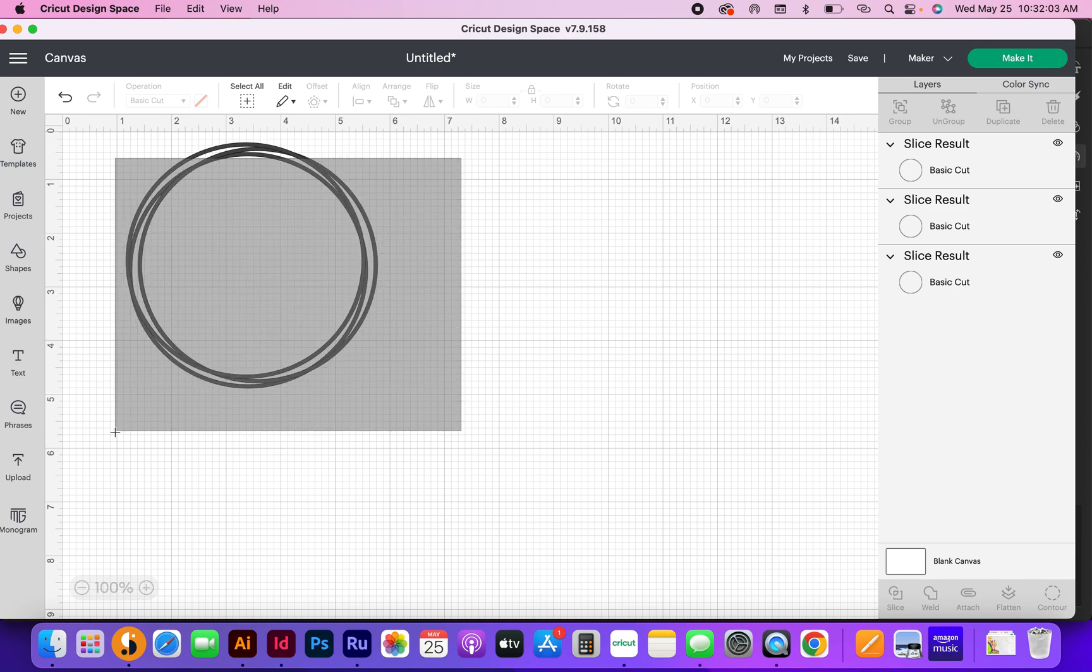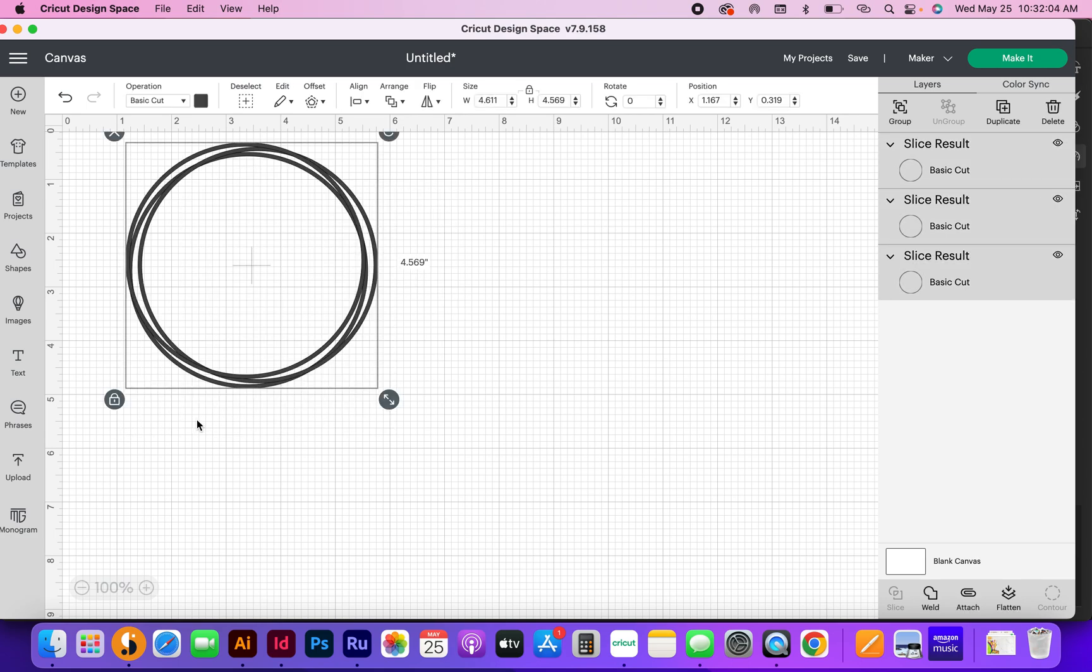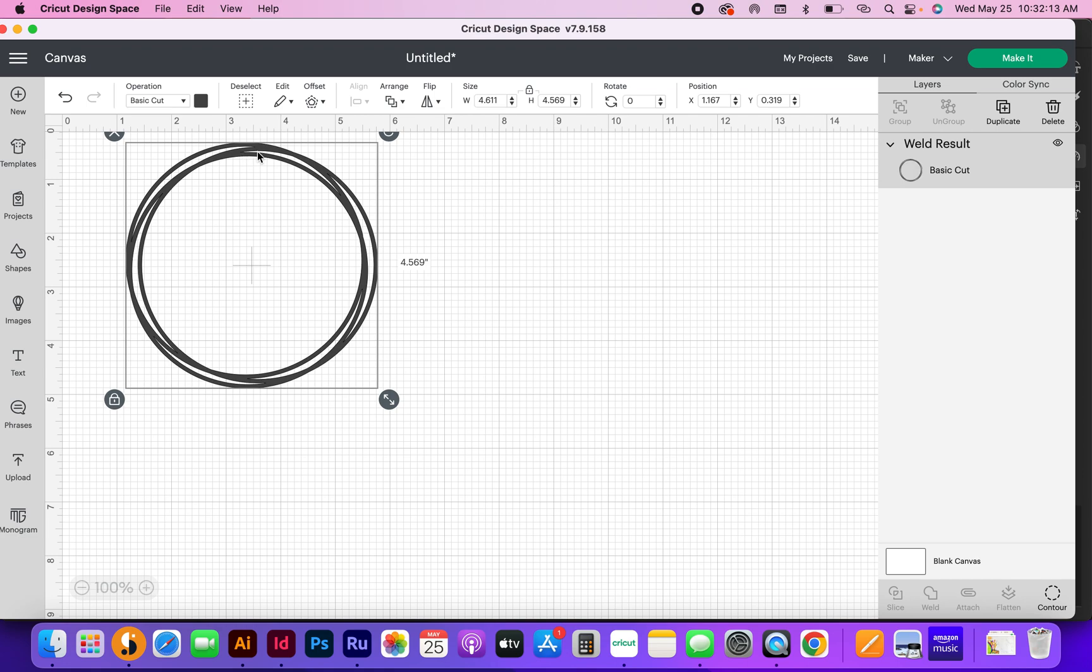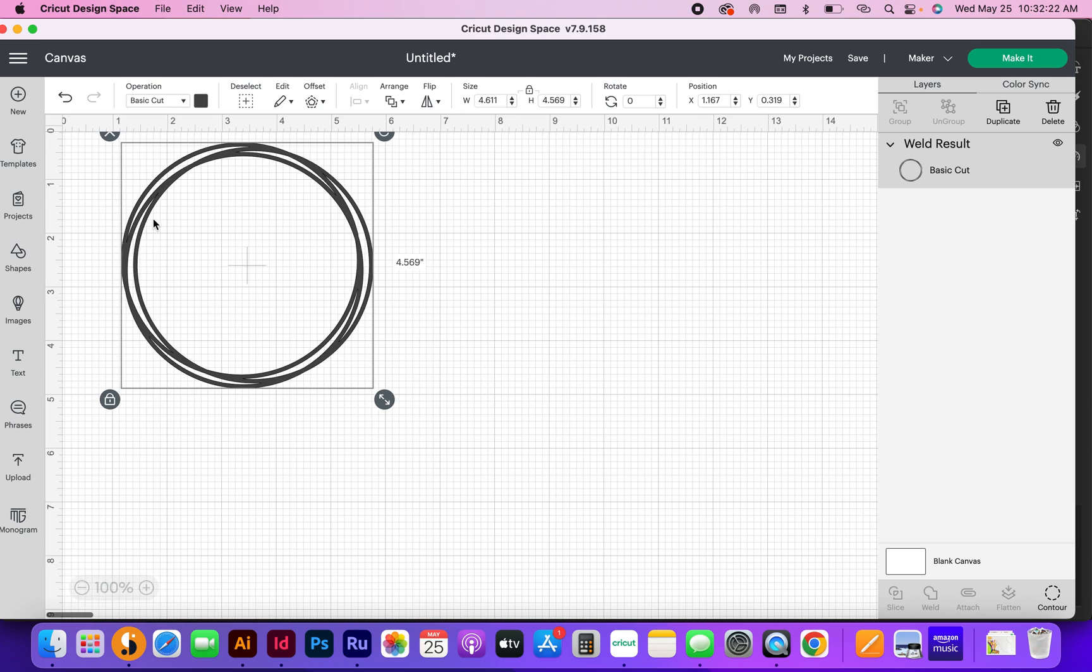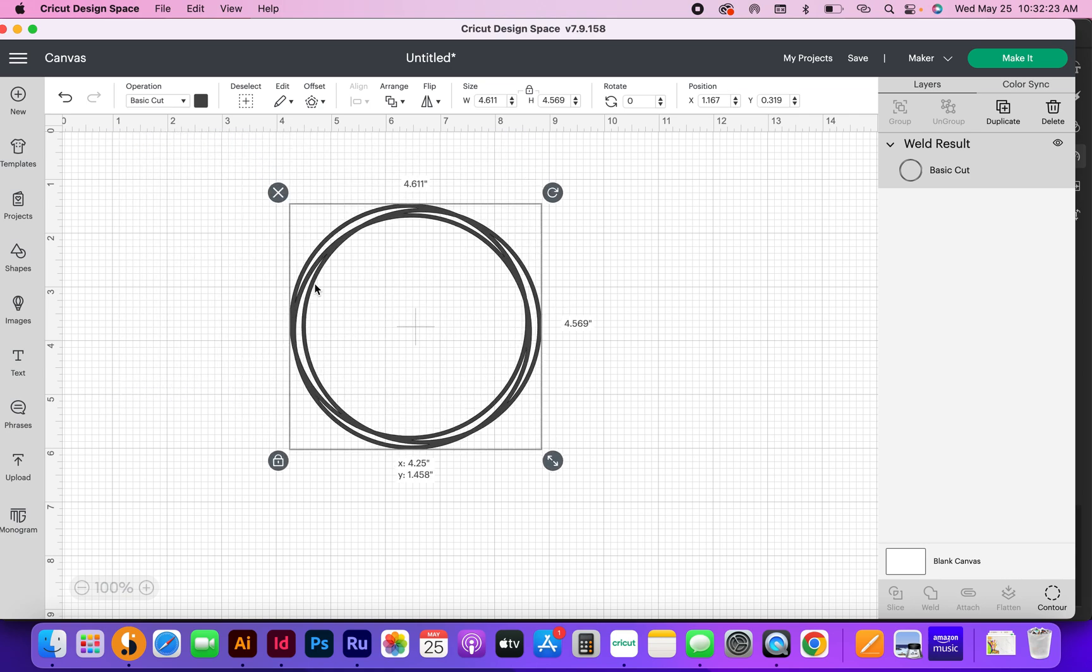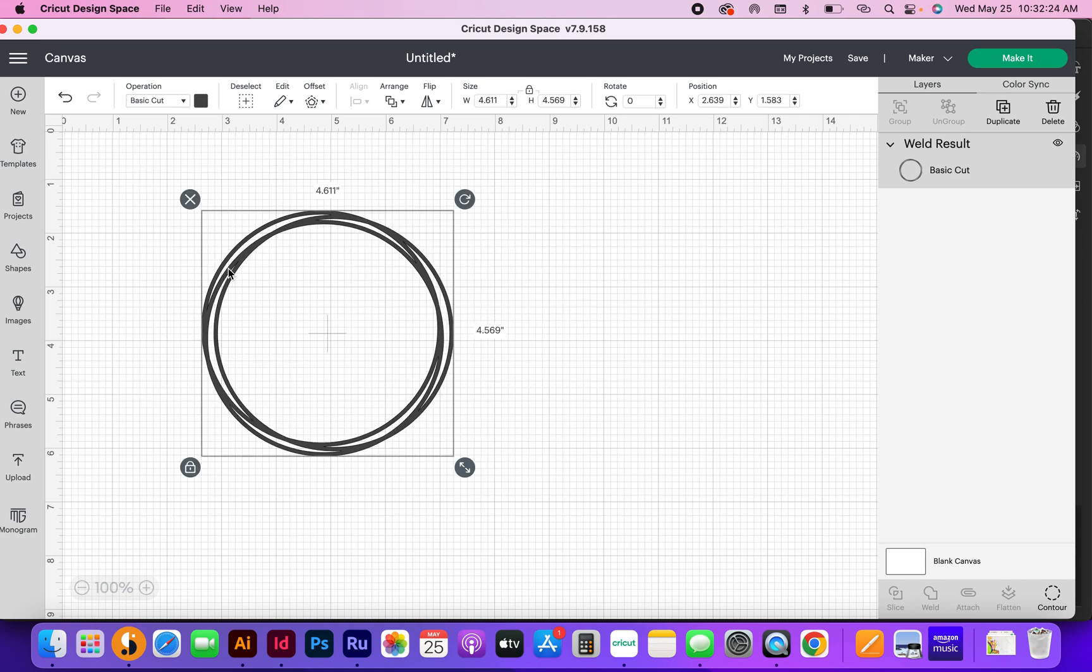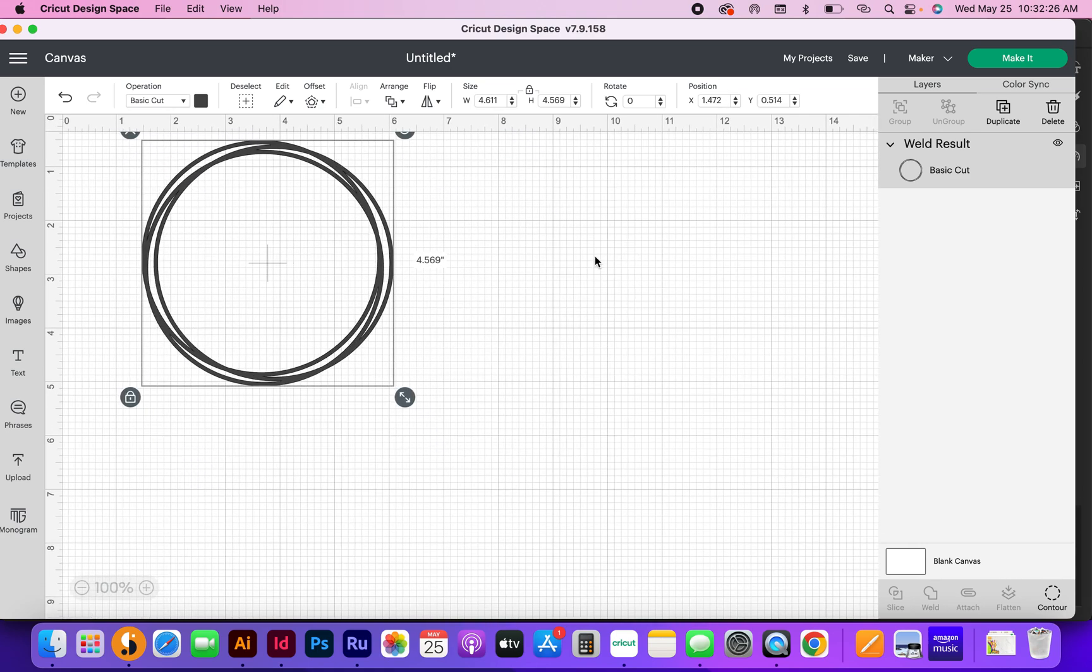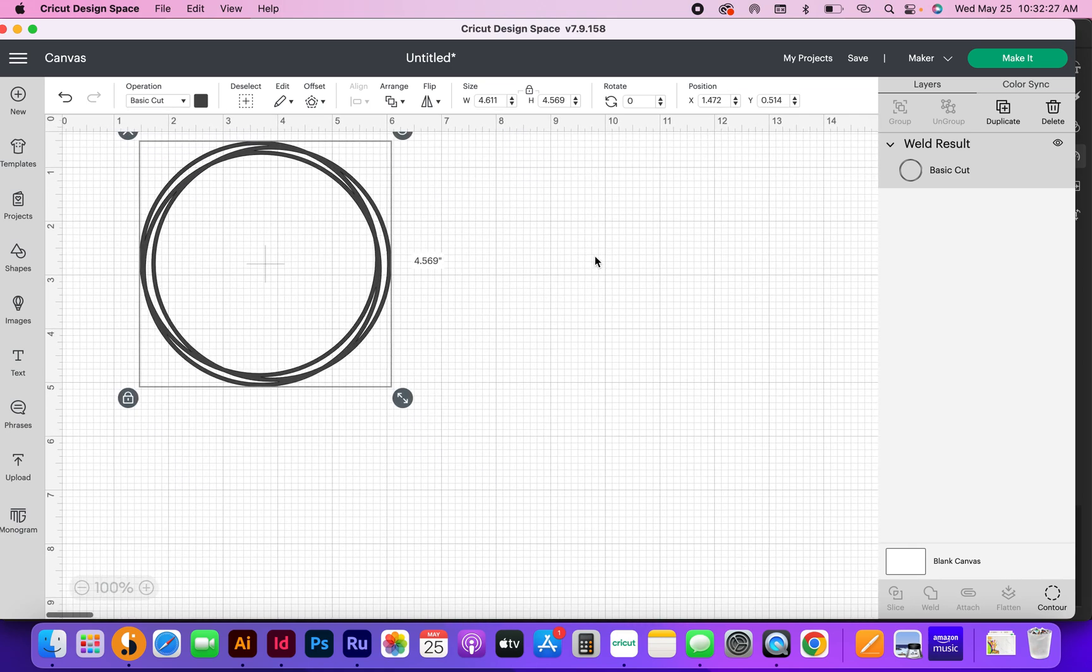Now I'm going to rubber band select everything again. I've got all three layers selected, all three circles. I'm going to come down here and hit weld. What that's going to do is that is going to make this one big piece so that when you cut it out and you weed these, the transparent part that you can see through here is what you're going to weed. You're going to be left with one piece.